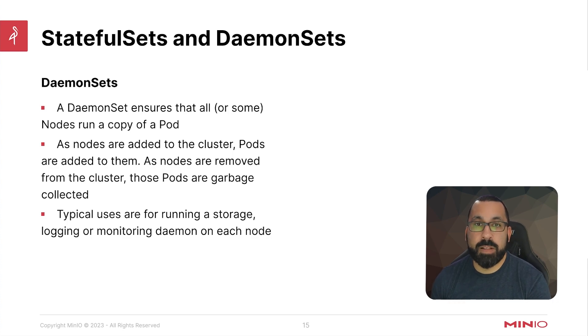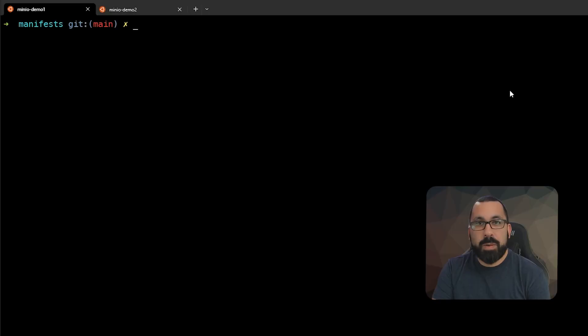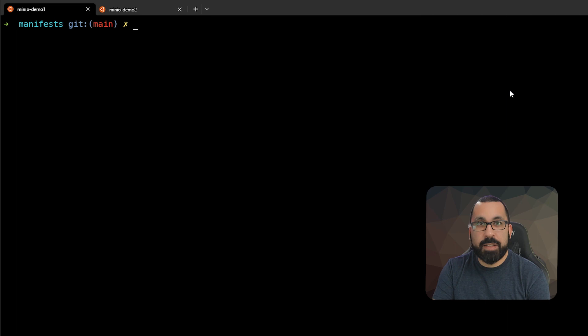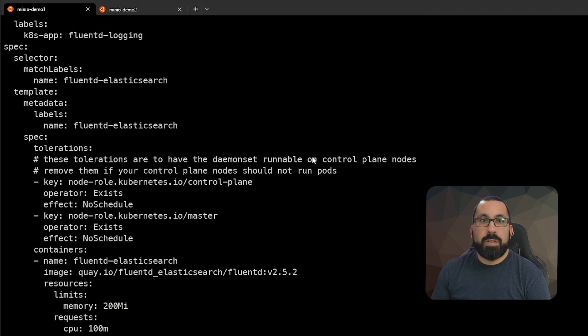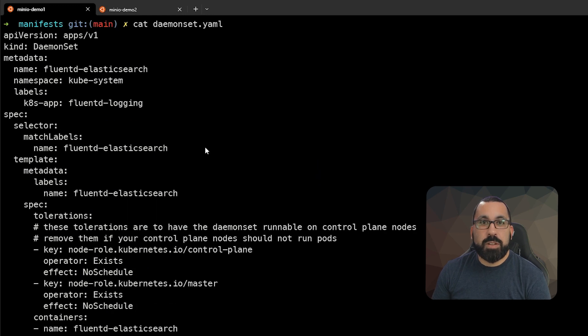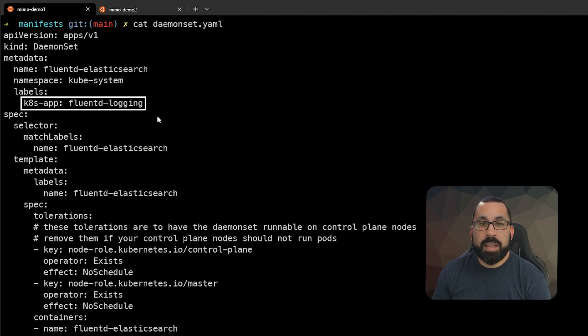So let's go take a look at that in the demo. Here we are in the demo and let's first take a look at the daemon set YAML. You can see in this case, we're going to do a fluentd logging daemon set.